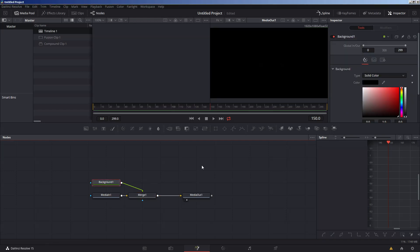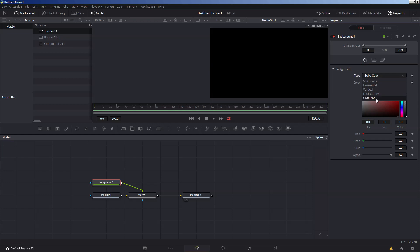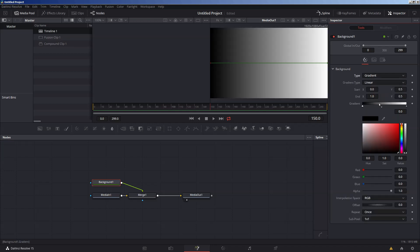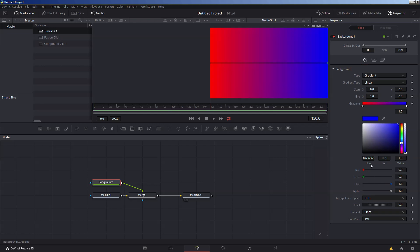Select your background node and go to the Inspector tab. I'm going to change the background type from Solid Color to Gradient. I'll set my first color — the highlighted triangle — to red, then click the second triangle and select blue, taking all the red out of it. And now we have a red-to-blue color gradient. Looks pretty nice.